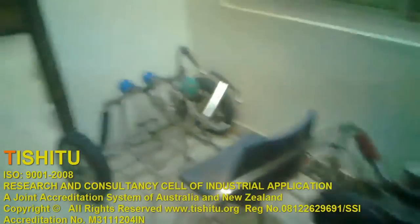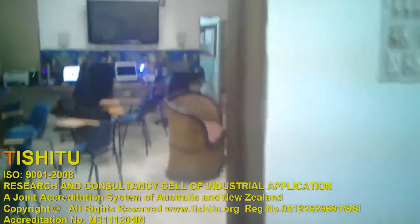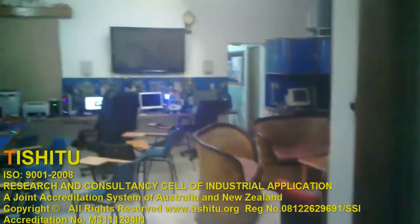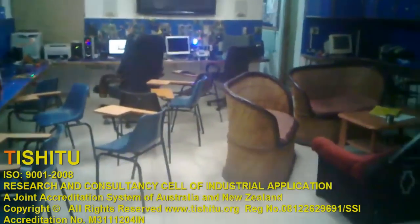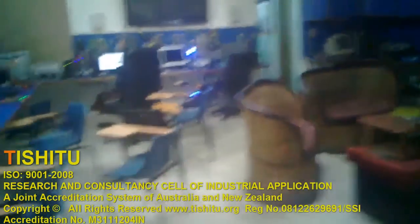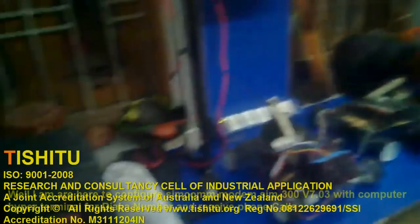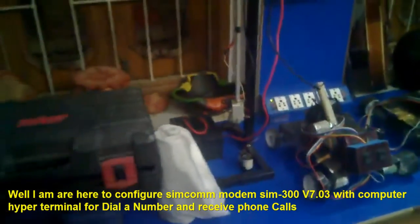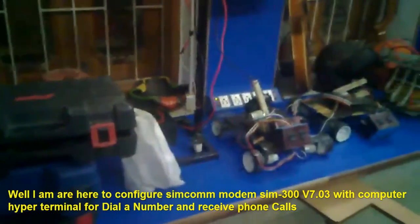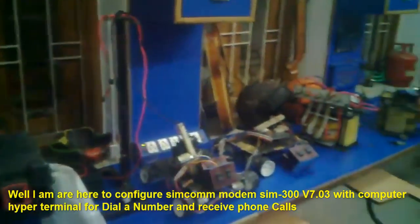Hello, this is Tarun Srivastav from Tishito Research Center. This time I'm recording at midnight, nearby 1:45 AM.